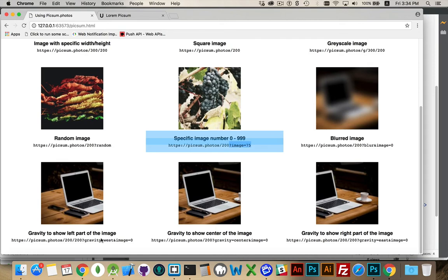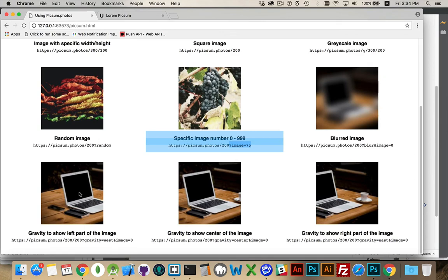So if I were to say gravity west, what it does is it goes over to the left hand side of the picture and shows me a square that is 200 by 200 of that image.